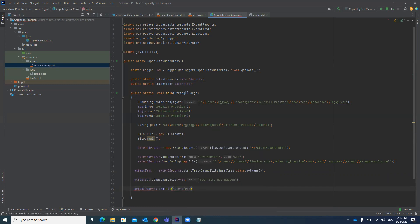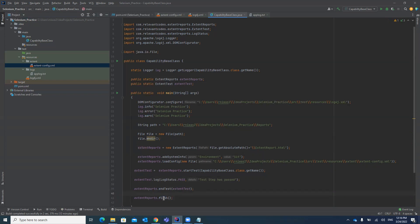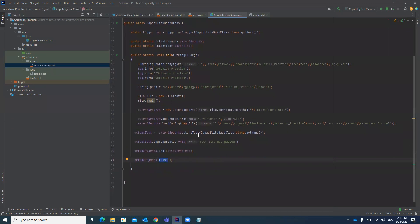After ending the test, you must flush the report using 'extentReport.flush()'. This flush method is very important — if you don't call it, the proper logs and details will not display in your report. The flush method writes all the step information into your test report. This completes the Extent Report configuration.